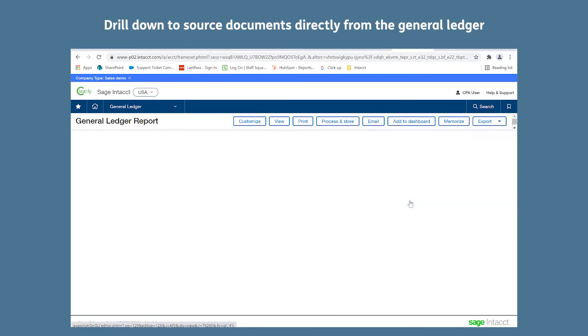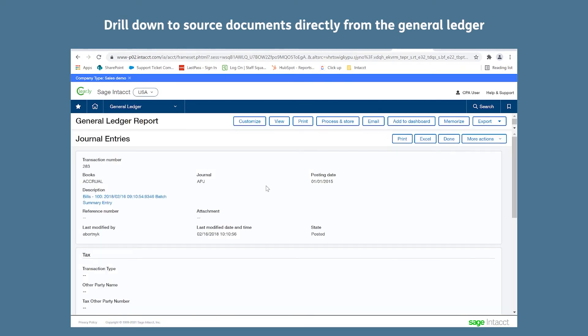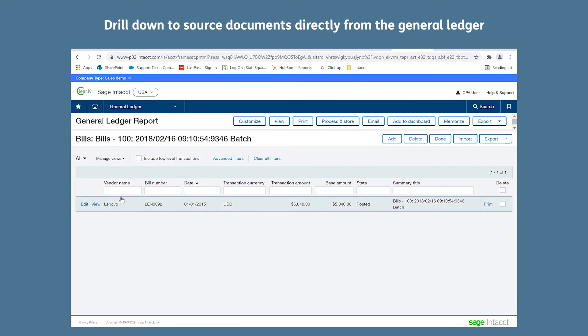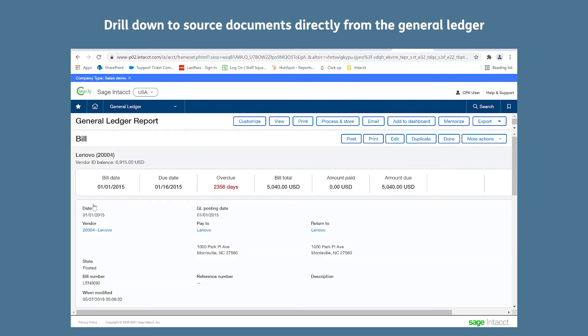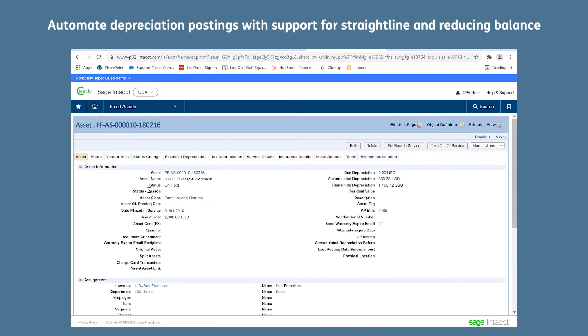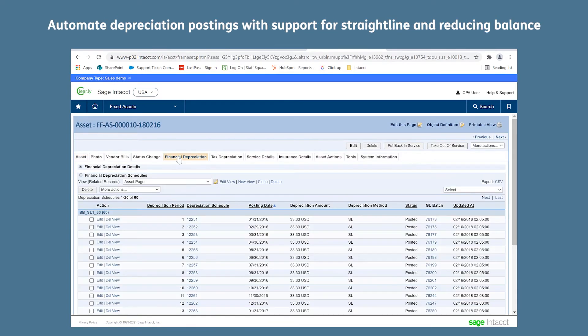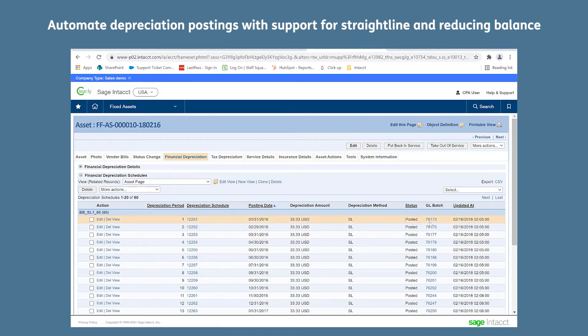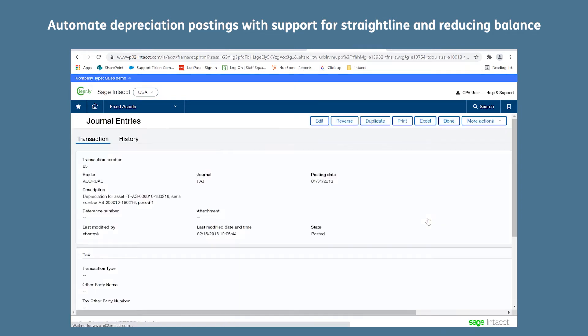Sage Intact enables you to drill down to the source documents directly from your general ledger, and it also automates depreciation postings with support from straight line and reducing balance methods.